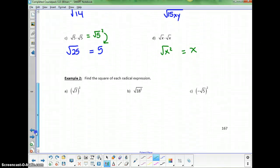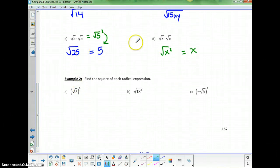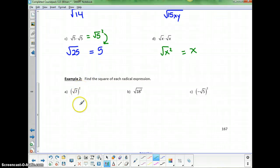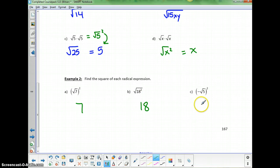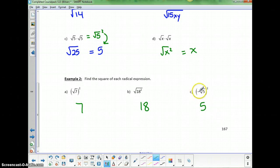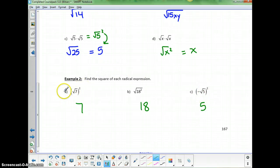In example 2, we're going to look at that property again. If I have the square root of 7 squared, it's 7. The square root of 18 squared is 18. And the square root of negative 5 squared is 5 — it would be positive, because this negative is going to be squared along with the 5.